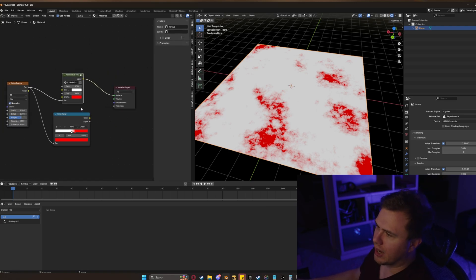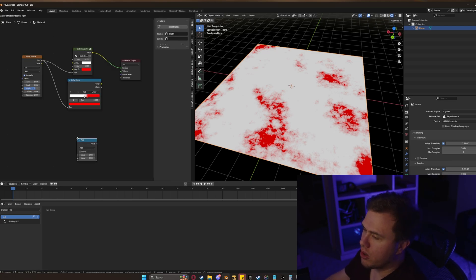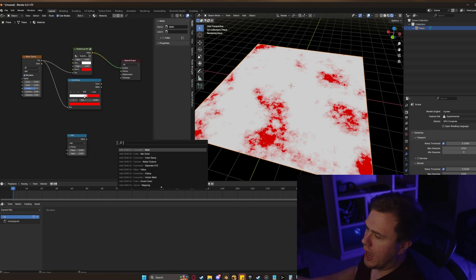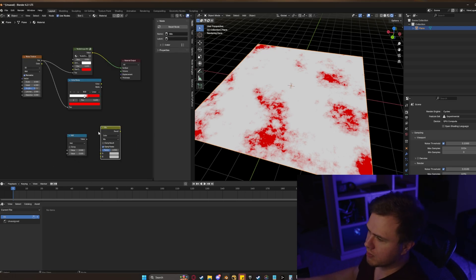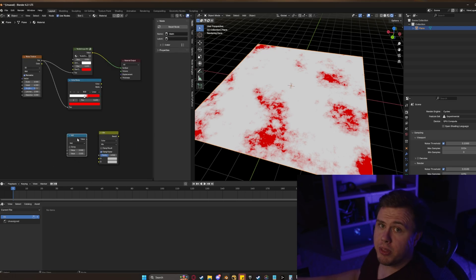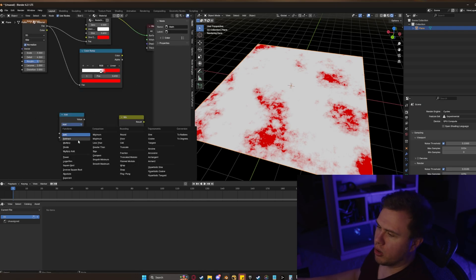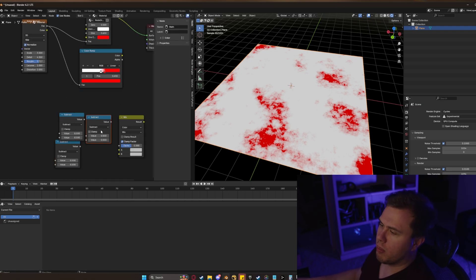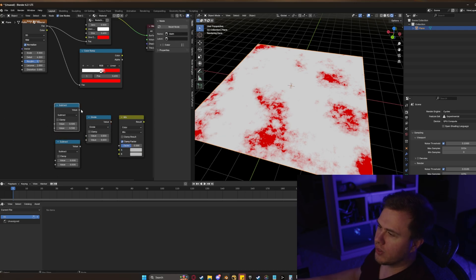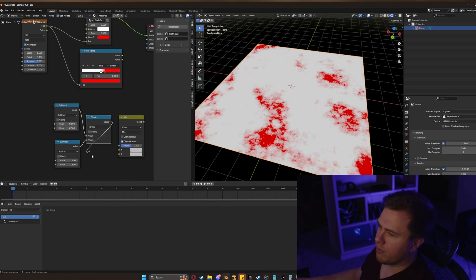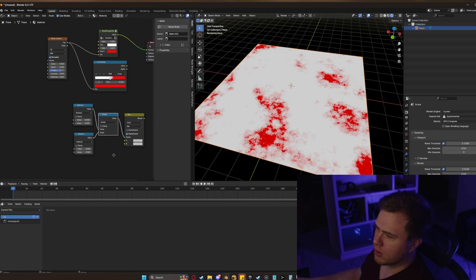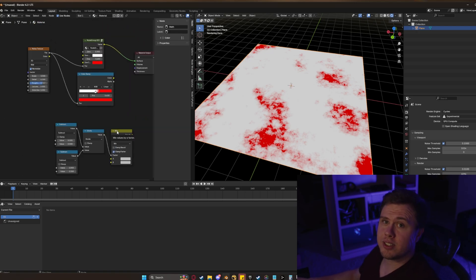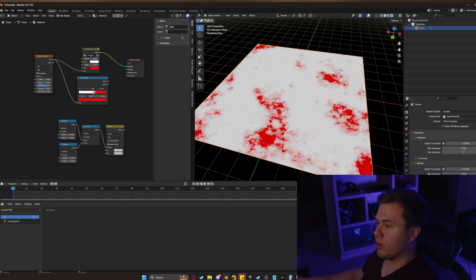So I'm going to show you exactly how to do this. Add in a math node and add in a mix color node. These two nodes make up the entire setup. Switch the add node to subtract, copy it once, copy it one more time, and switch the last one to divide. Plug these two subtract nodes into our divide and our divide value into our factor. Believe it or not, this is all you need to set up the entire node group.